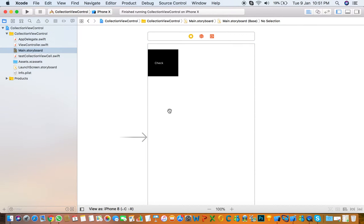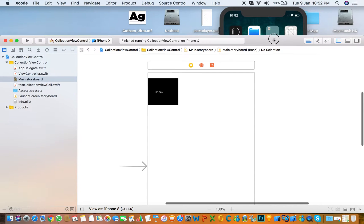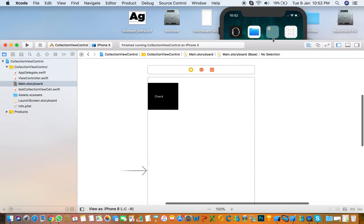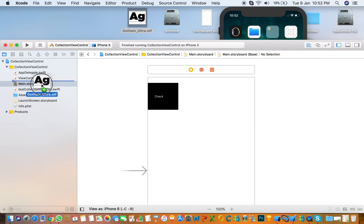Welcome everyone. Today we are going to discuss how to add a custom font in Swift. For the first thing, we need to download any TTF or OTF file of font. I have already downloaded Gotham Ultra.